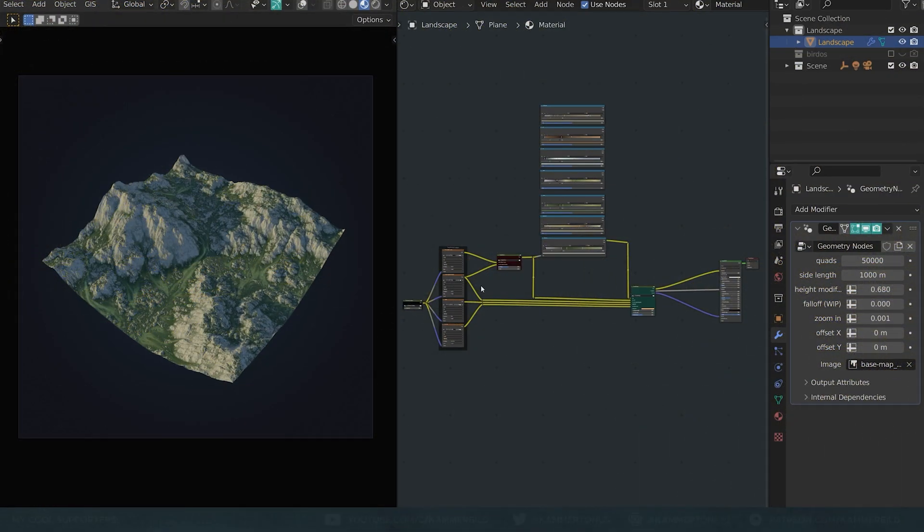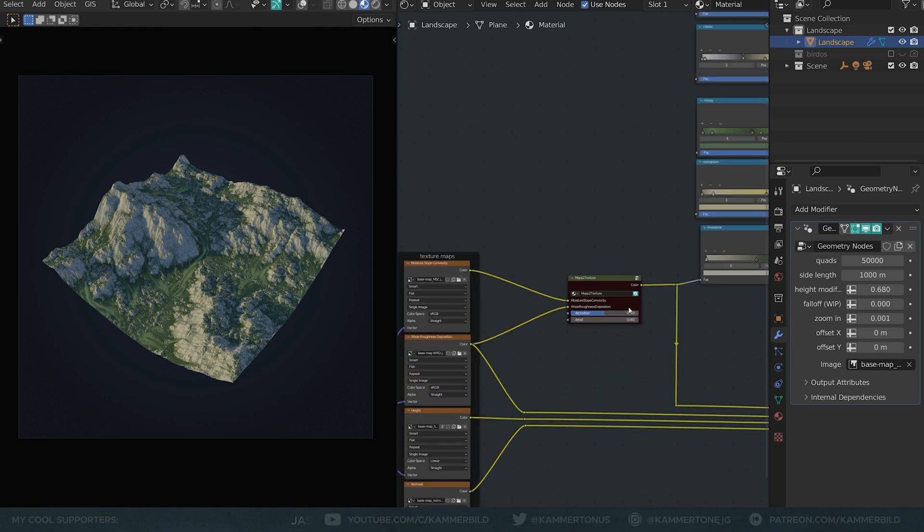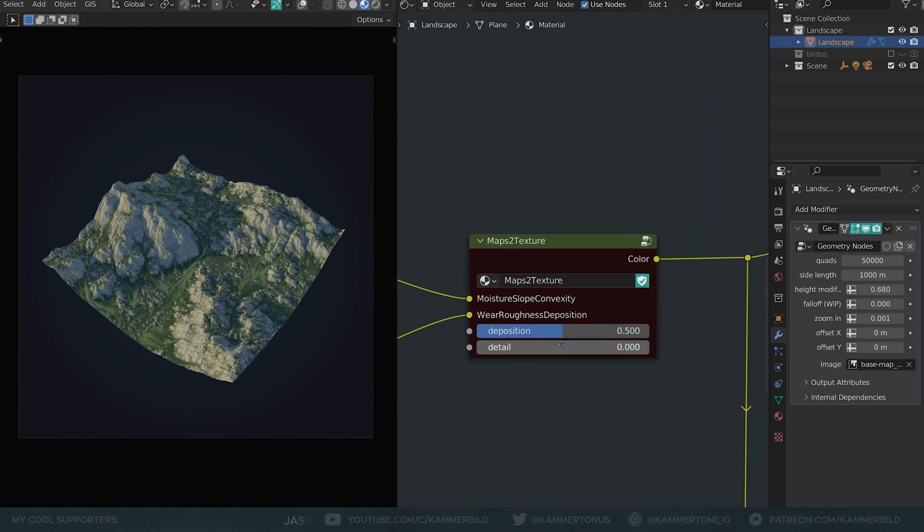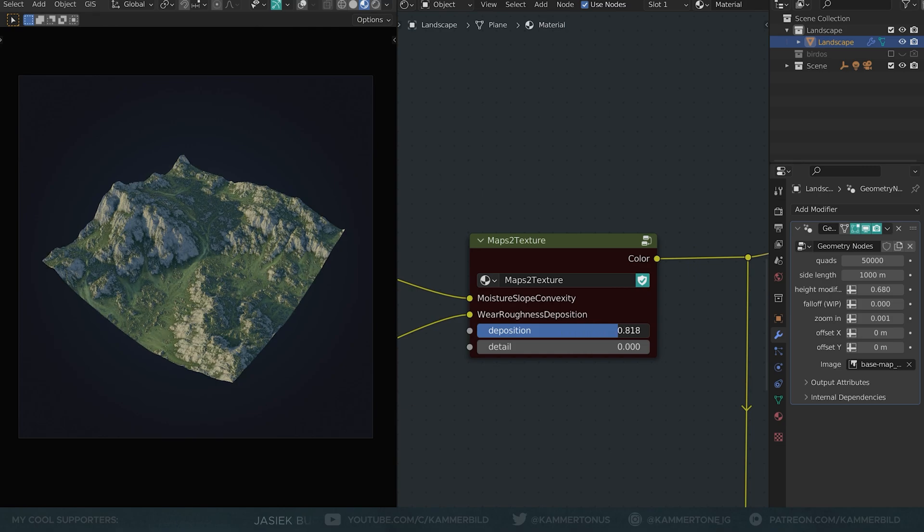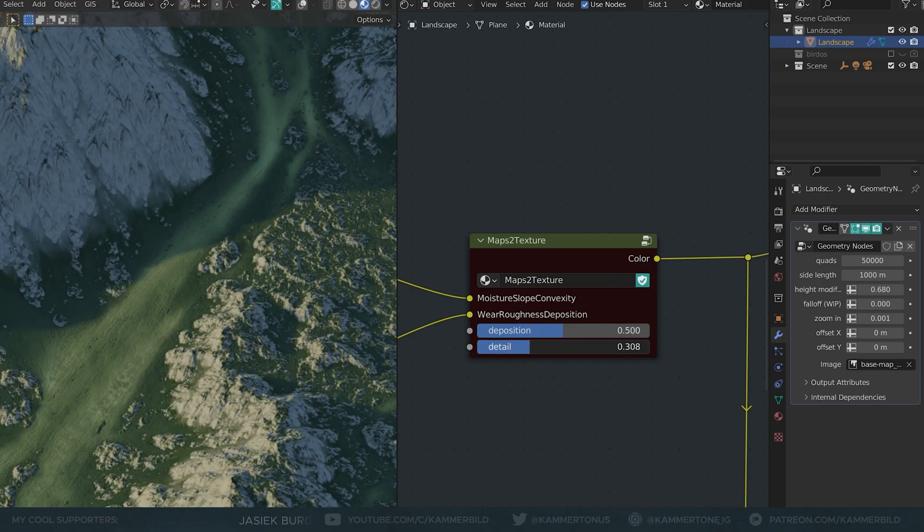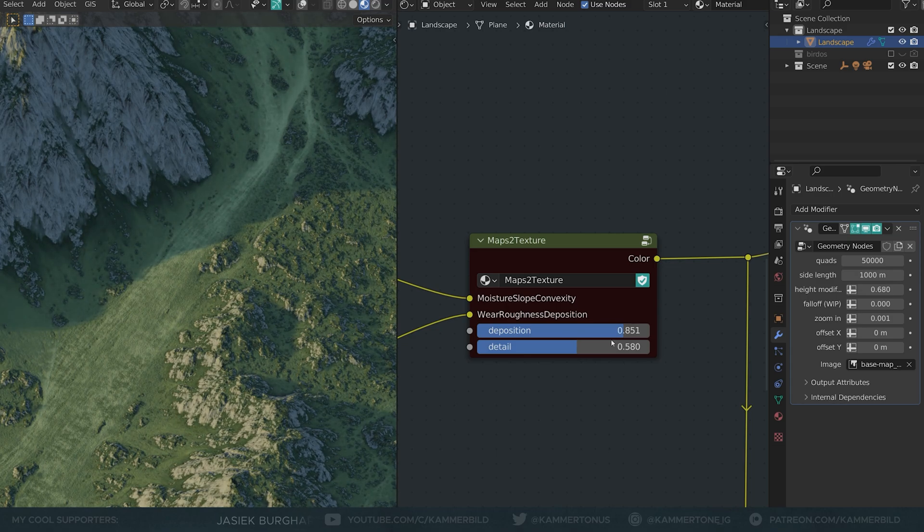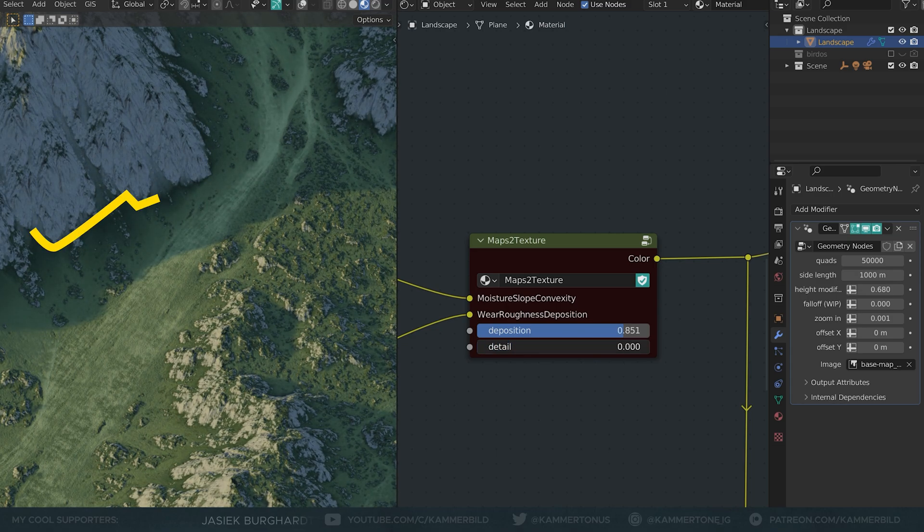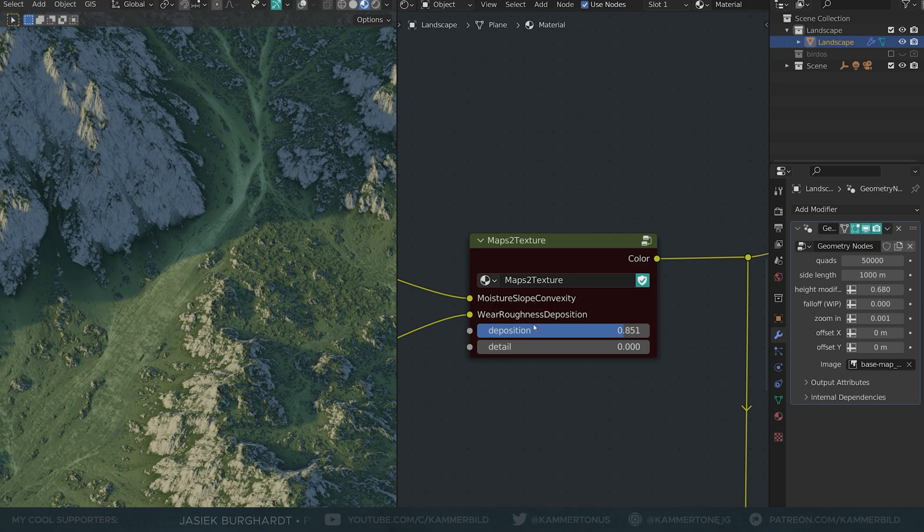For now most stuff I've done is part of the shader. The red node group contains the most significant slider, the deposition. That kinda dials in the rockiness of your terrain. Detail is meant to break up the deposition mask a bit, especially at higher settings some transitions are a little bit uniform so you can bring back a bit of roughness here.